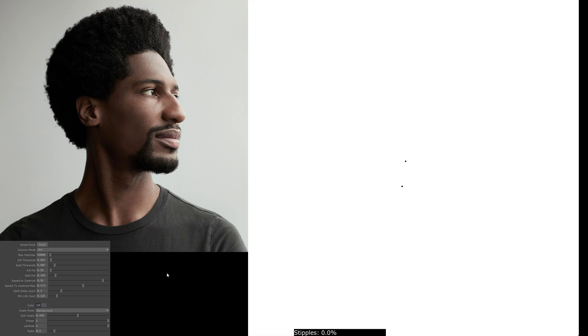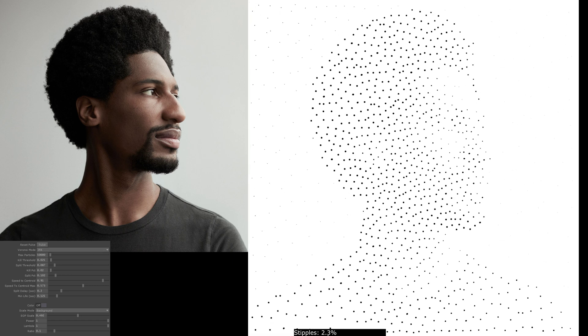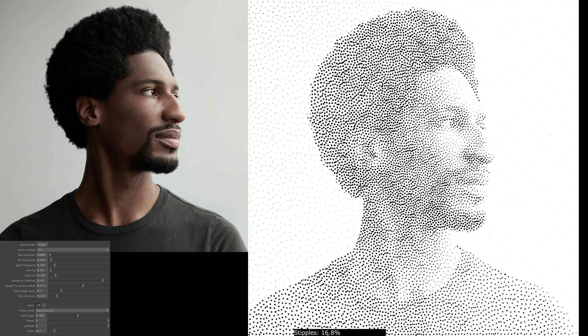Switching back to the JFA method, next we have the maximum number of particles. This is set to 50,000, and at the bottom of the screen you can see that visualized as a percentage going from zero up to 100% if all the particles are in use.